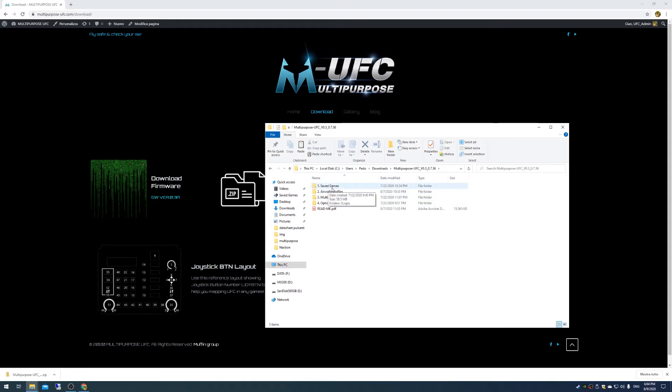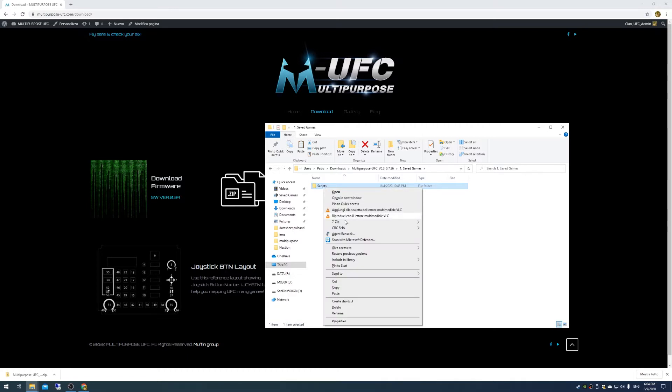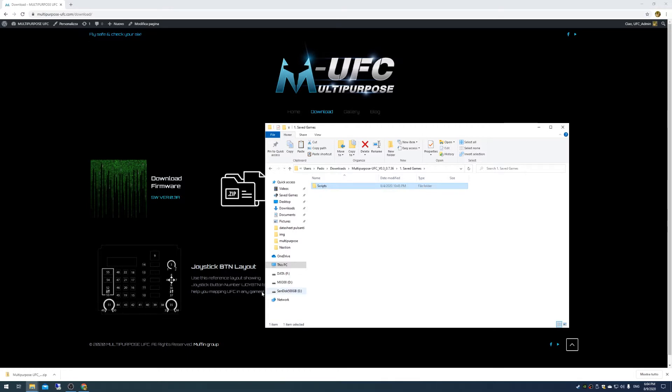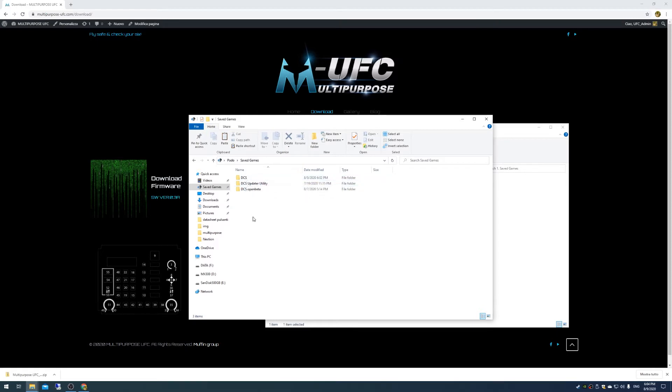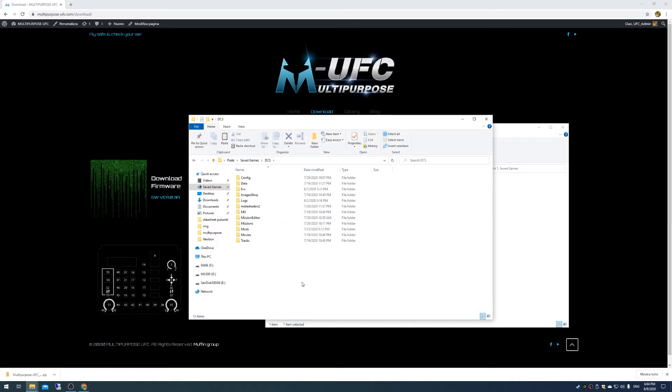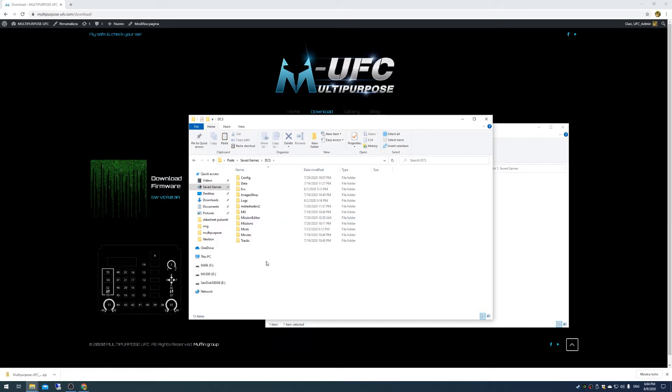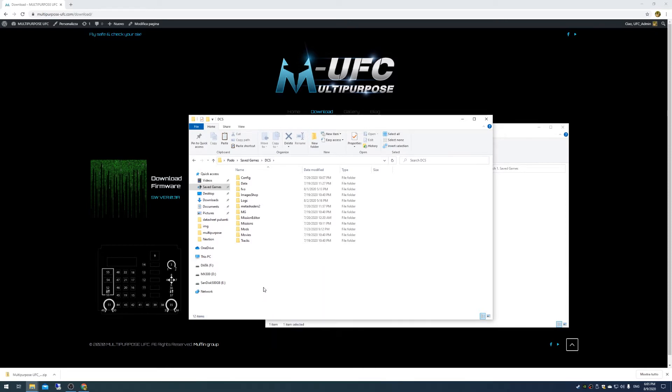Inside this folder you have all the necessary files to run our device. First thing, you have the script folder inside the saved games, so you have to copy this folder into your saved games folder. If you have Open Beta and Stable installation on your computer, you have to make this step for both folders.